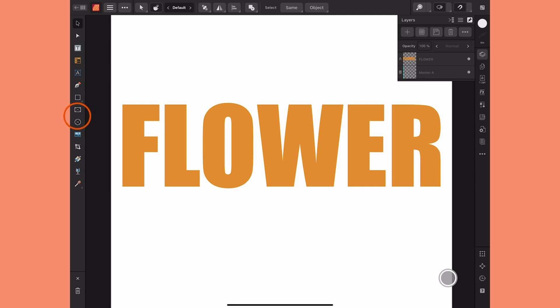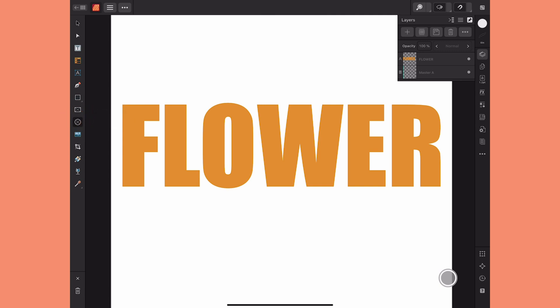Publisher has built-in picture frames that can either be square or circular, and in a previous tutorial I showed you how you can also create a picture frame out of any shape, whether it's one of the built-in ones or one that you create yourself — I'll link that tutorial above and in the discussion below. But if you want to create a picture frame out of text, there are a few additional steps you have to take to make sure it works.